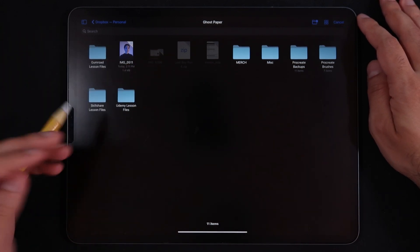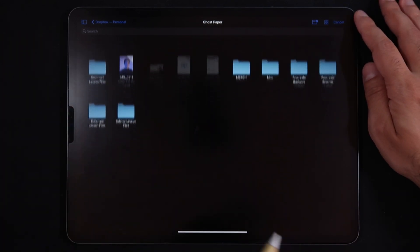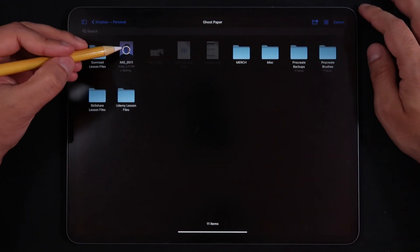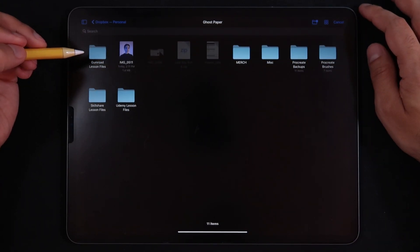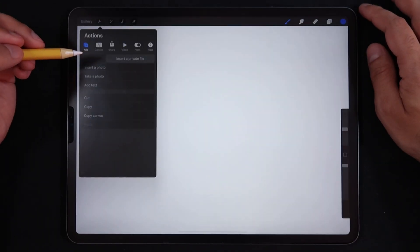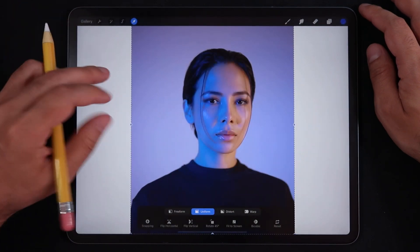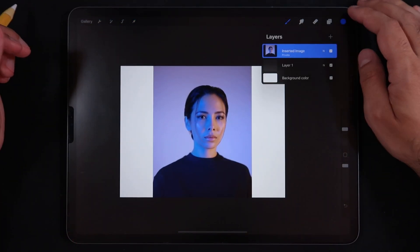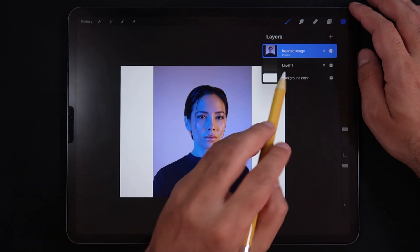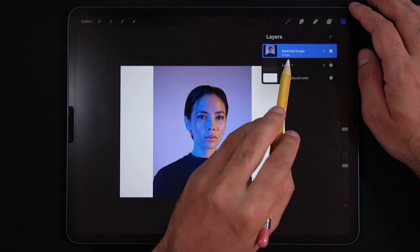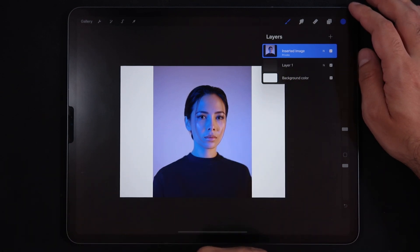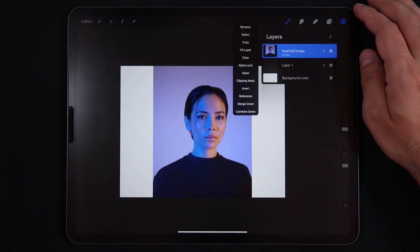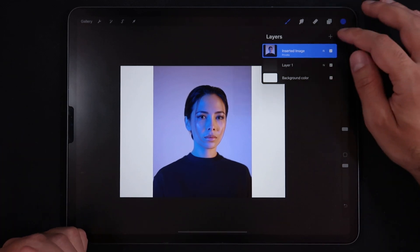Here's an example on my Dropbox and I'm going to select this photo right here. It's just loading up and imports it into Procreate. When I look on the layers panel, this layer says 'private,' meaning we've inserted a private layer or private file.